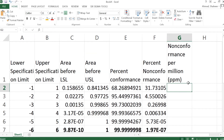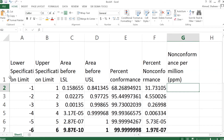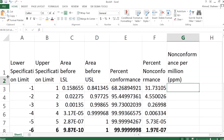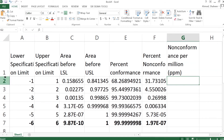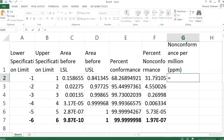Non-conformance per million — to convert to parts per million, we multiply the non-conformance percentage by one million.